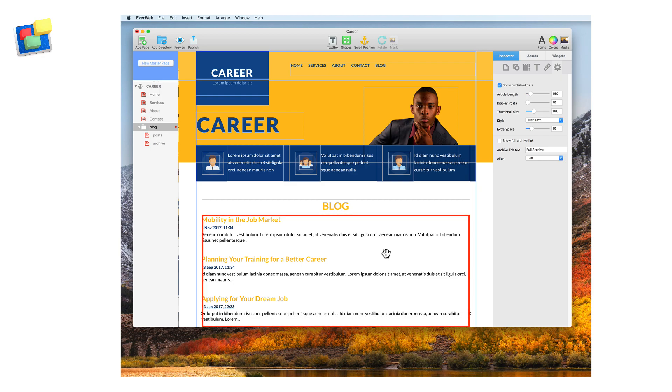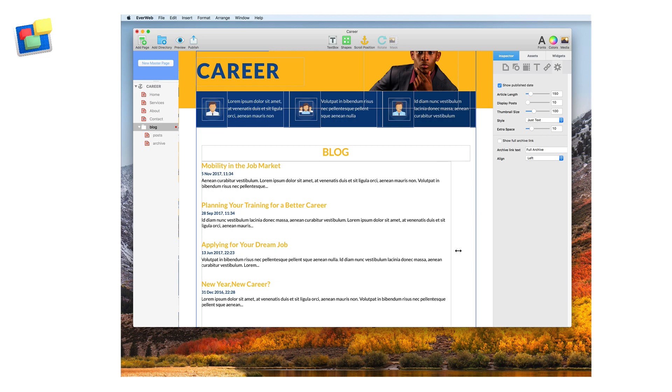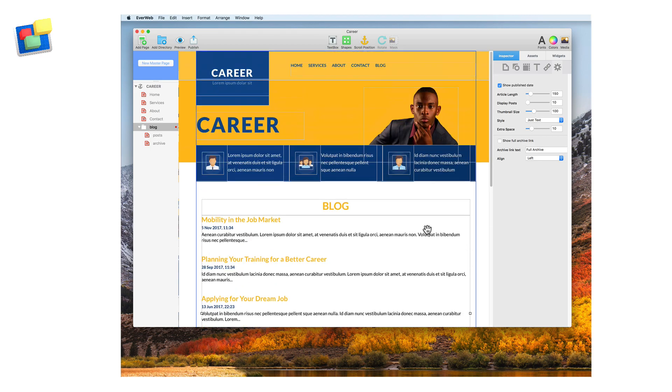Select the blog main widget. The widget has two selection handles so that you can adjust its width. The height of the widget is handled automatically by Evweb and depends on the number of blog posts you wish to display on the blog main page.